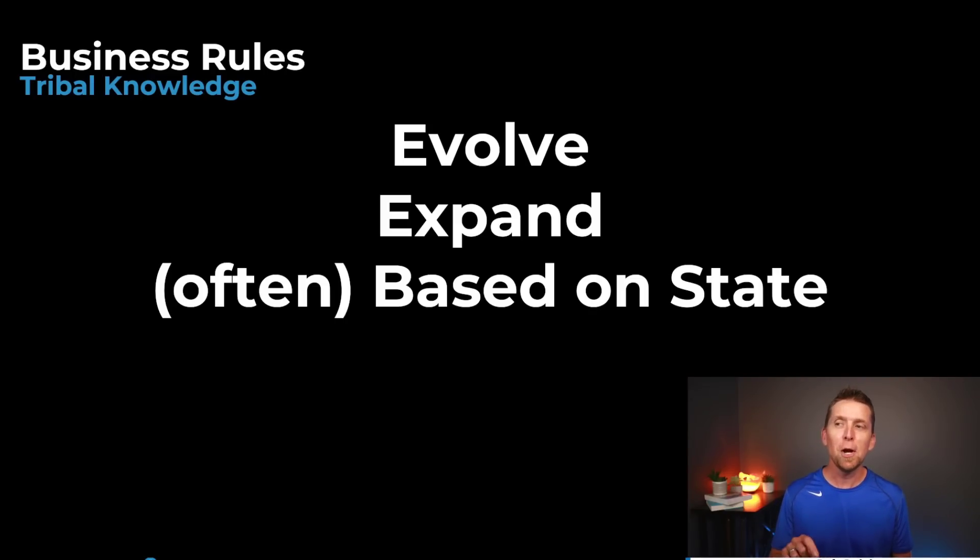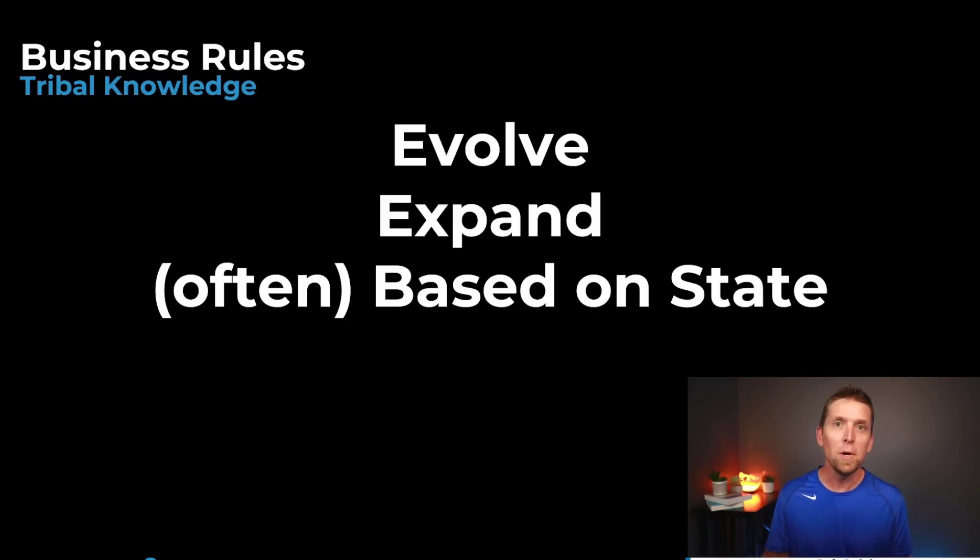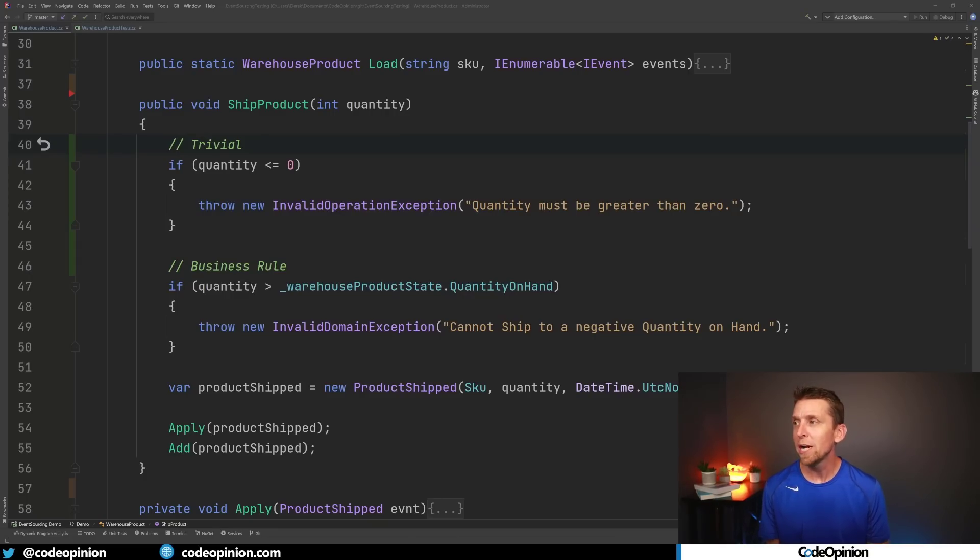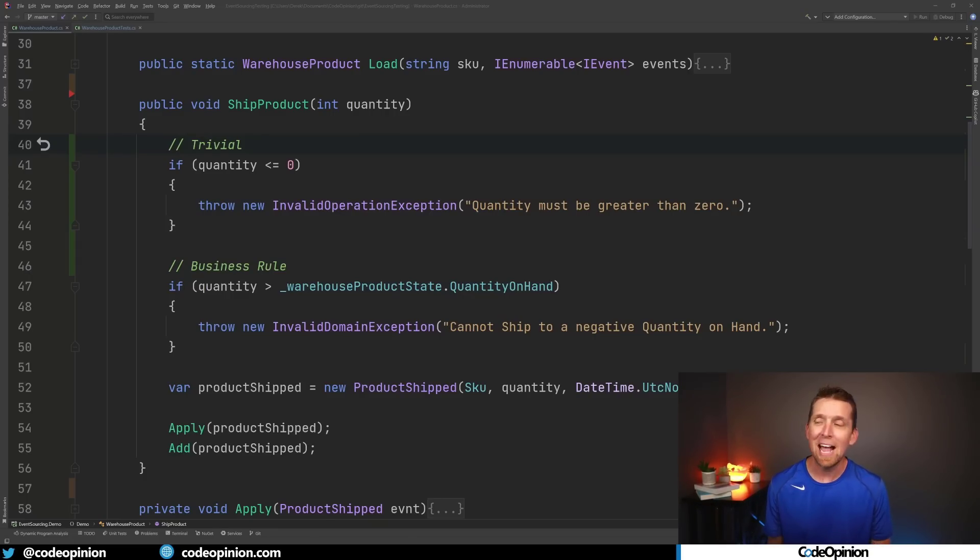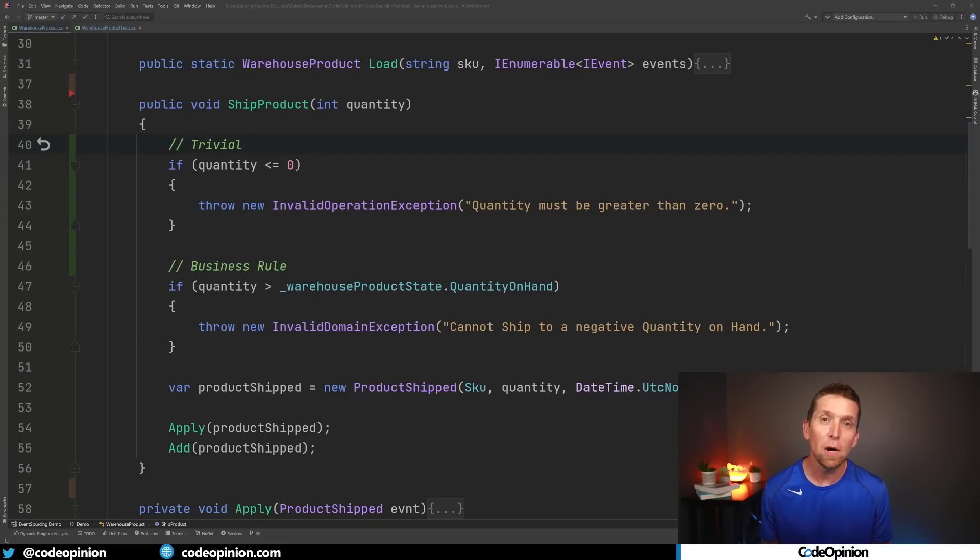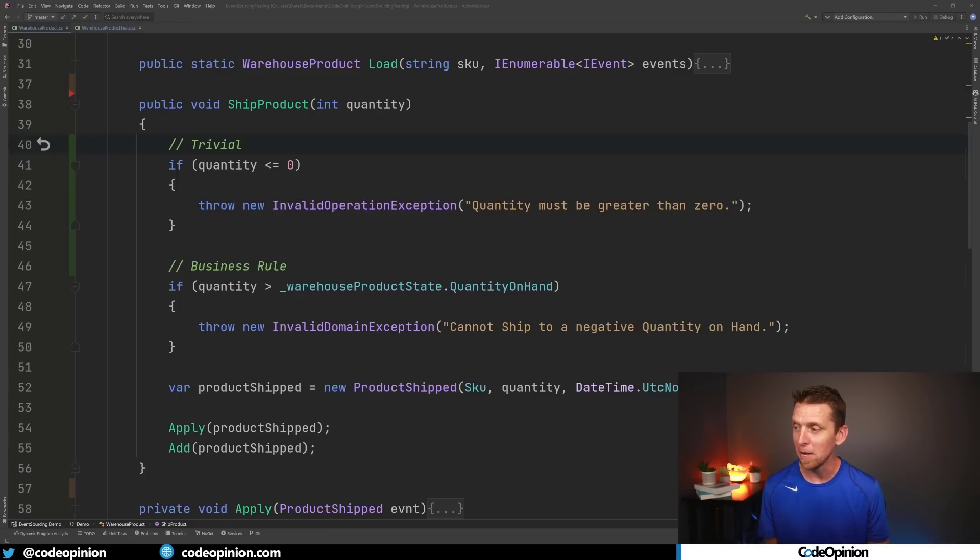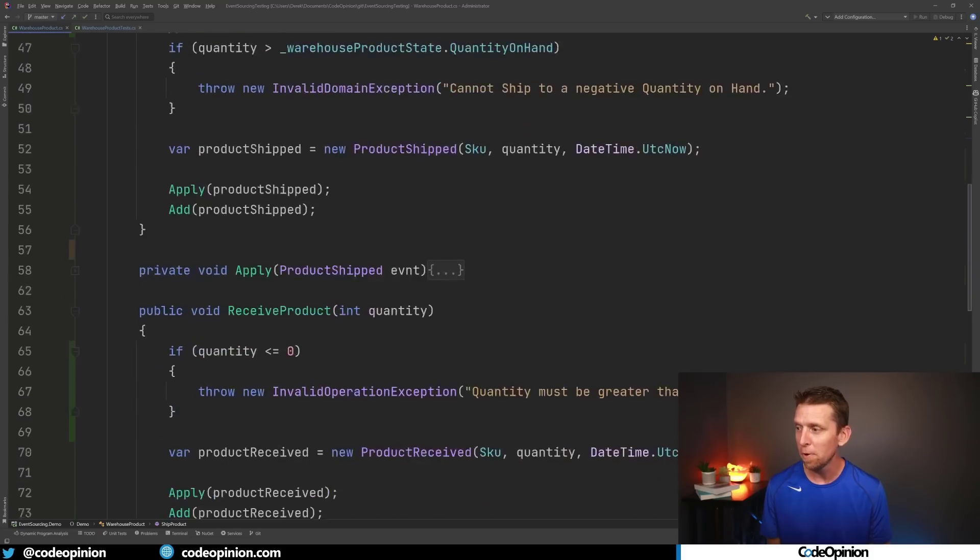So let's just jump back into that code and now you'll be able to kind of see the differences in my simple example between kind of that trivial validation logic and actual business rules. So you can see this first condition it's just trivial. We're just checking to see if the quantity is less or equal to zero and it's static meaning it's not really going to evolve it's not really going to change. Once we've written this statement it's likely going to stay that way forever pretty much.